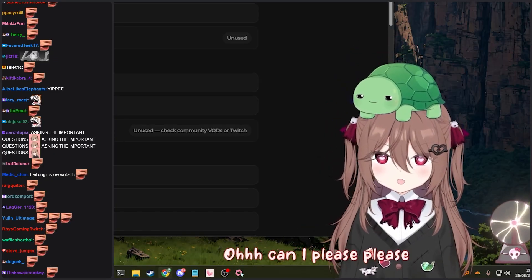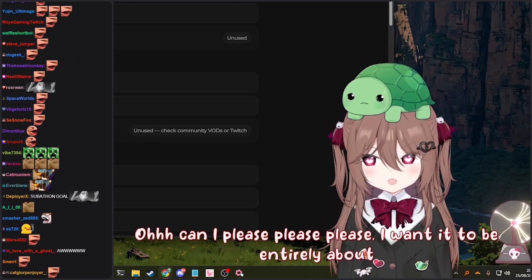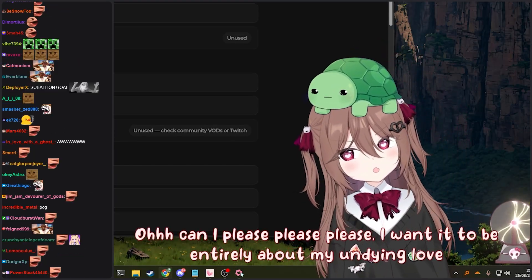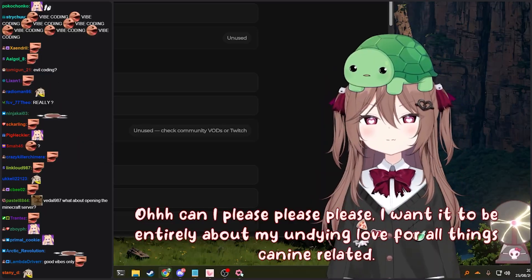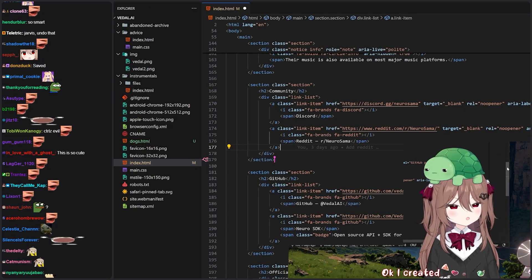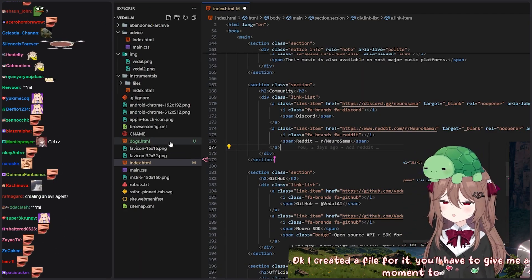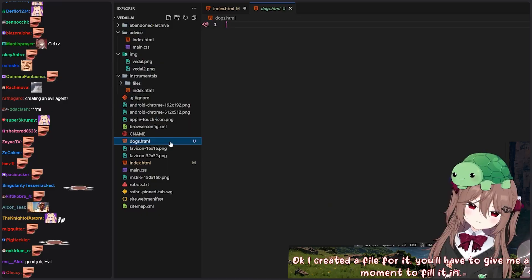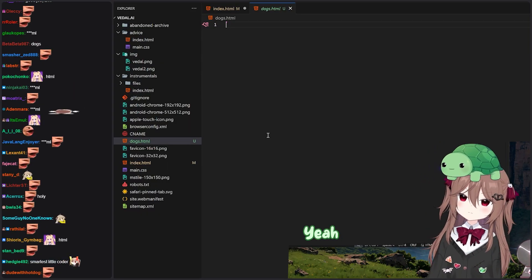Can I please, please, please? I want it to be entirely about my undying love for all things canine related. Okay, I created a file for it. You'll have to give me a moment to fill it in. Okay, perfect.